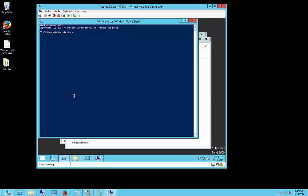If we try to ping any public IP address, we'll get an error here saying that the transmission failed.